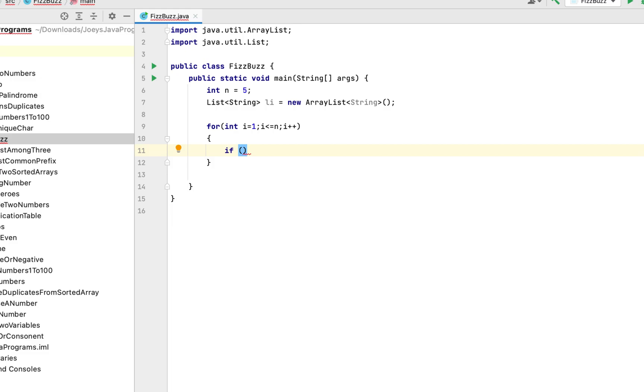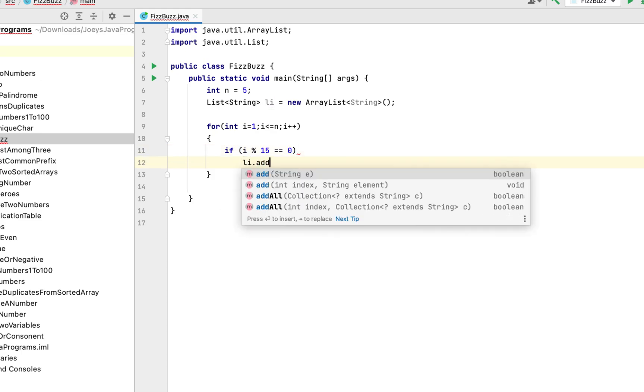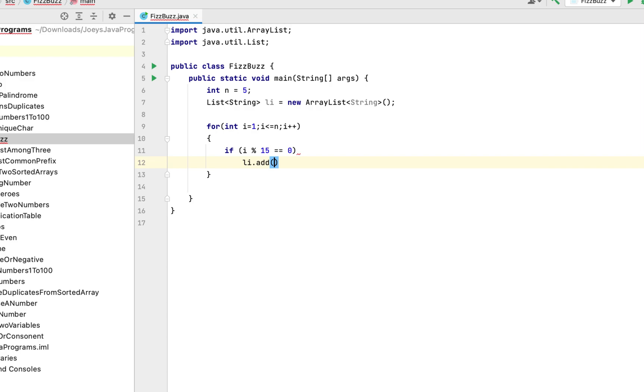Hence we are going to write i modulo operator 15 comparison operator 0. LCM of 5 and 3 is 15. So if this condition is satisfied then we are going to add to the list the string fizzbuzz.